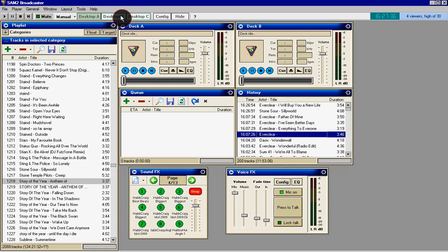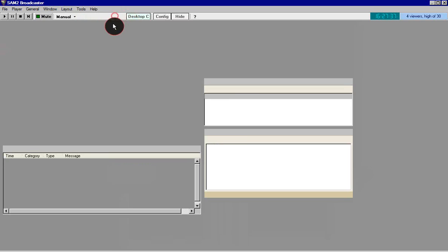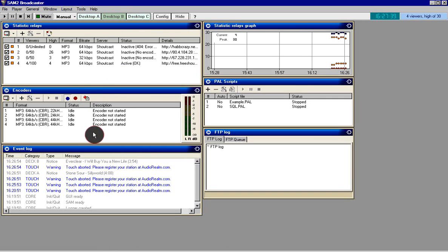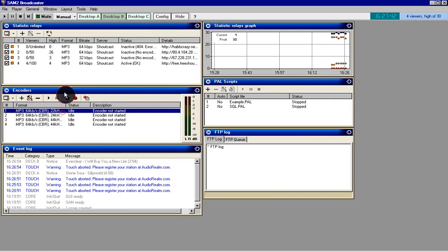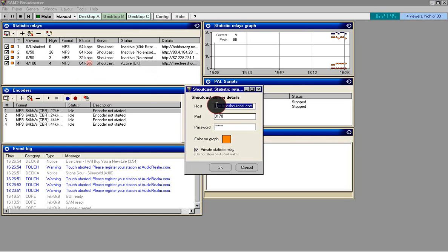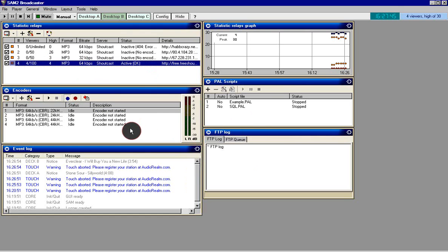We'll go to desktop B over here, which is where your encoders and statistics are. Encoders is what you use to connect to the radios, and statistics will tell you the listeners you have.